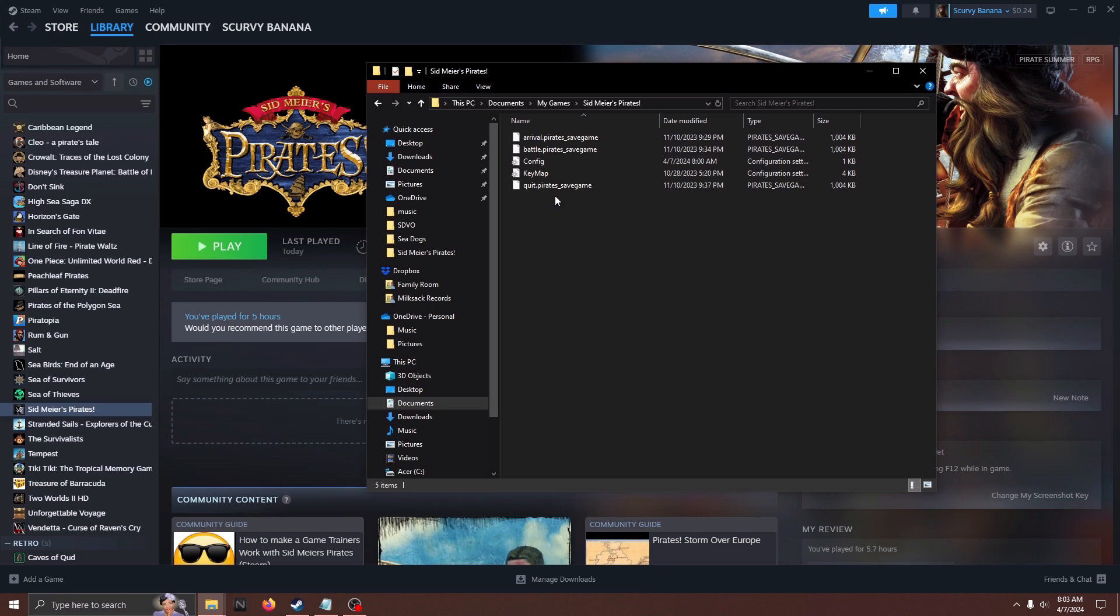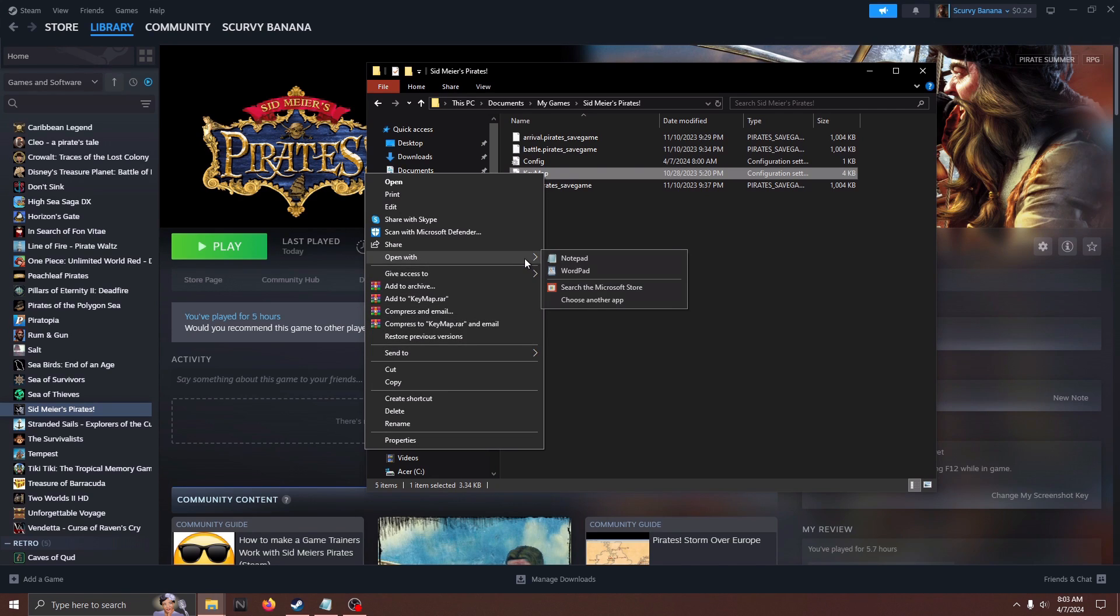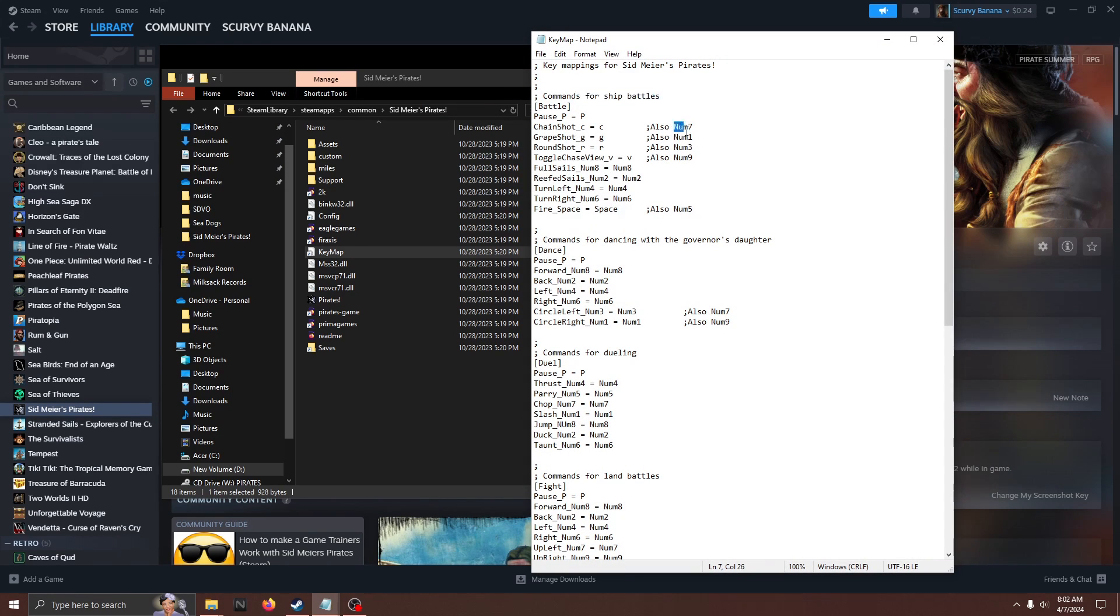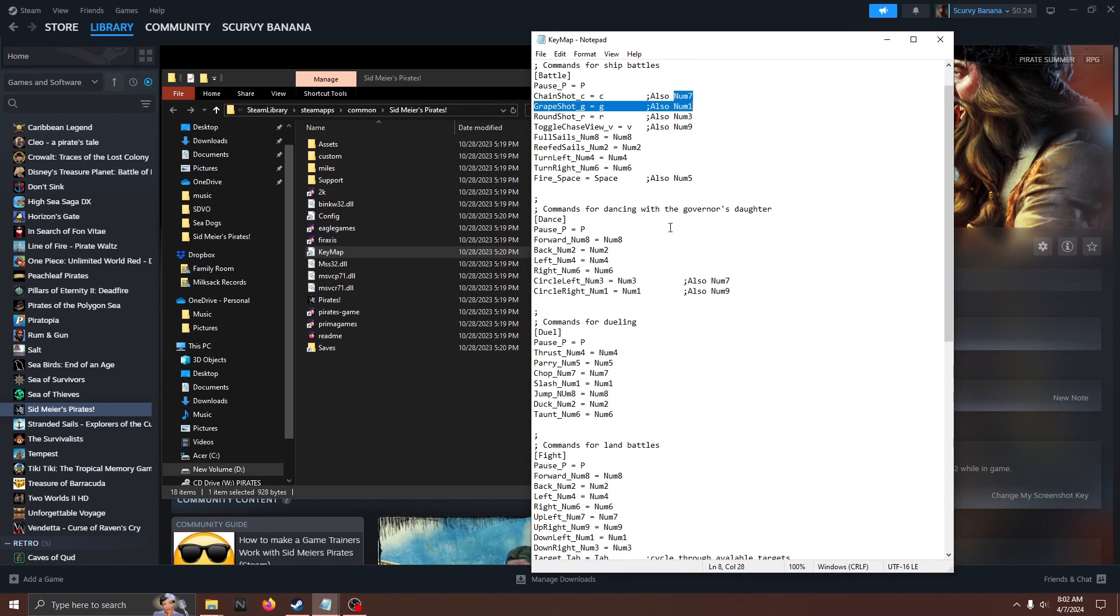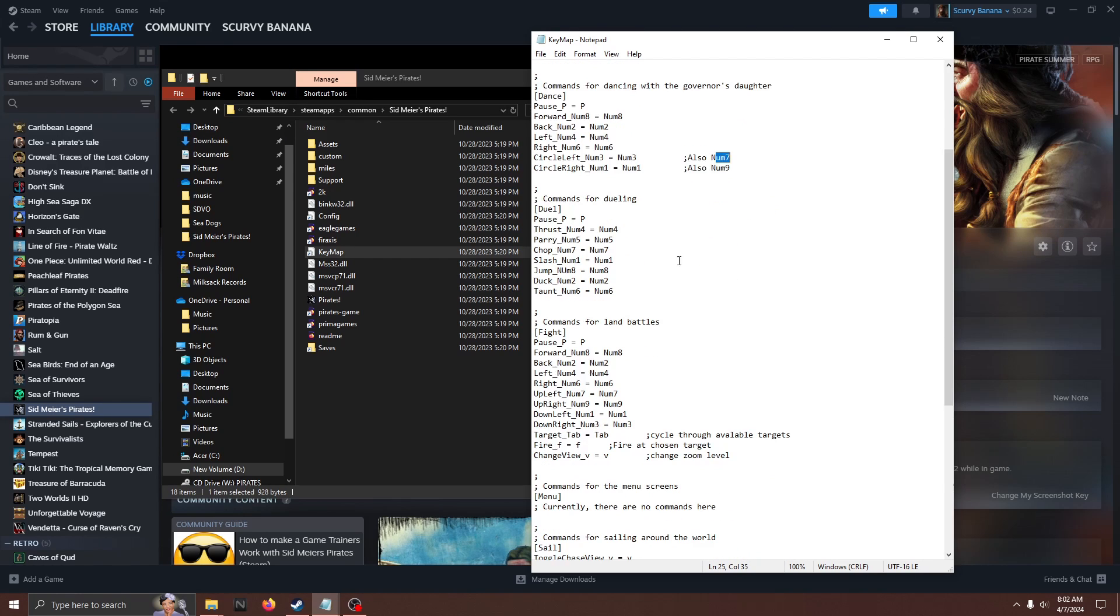From here, find the keymap.ini file. It has the icon of a piece of paper with a little cogwheel. Right-click and scroll down to Open With before choosing Notepad. From here, you can rebind the controls to your choosing as they are laid out in a fairly self-explanatory way.